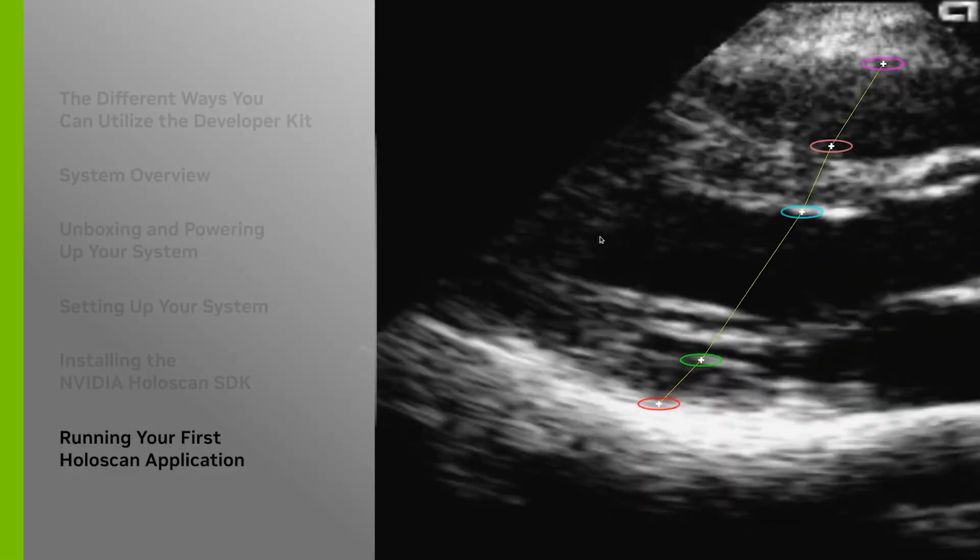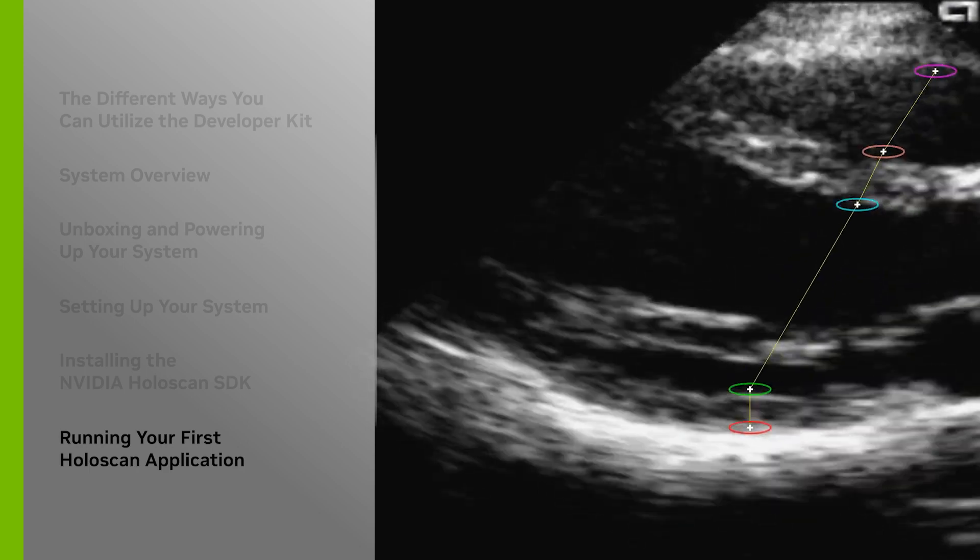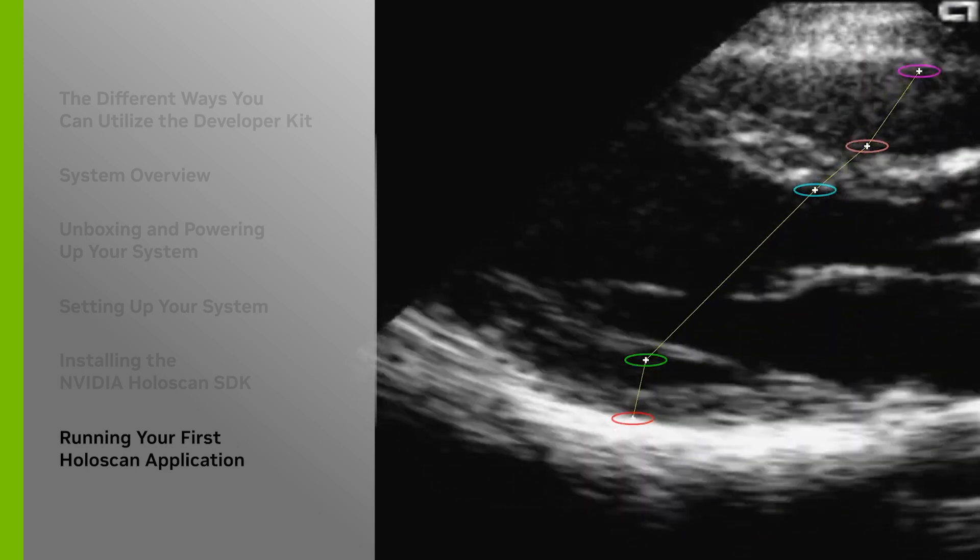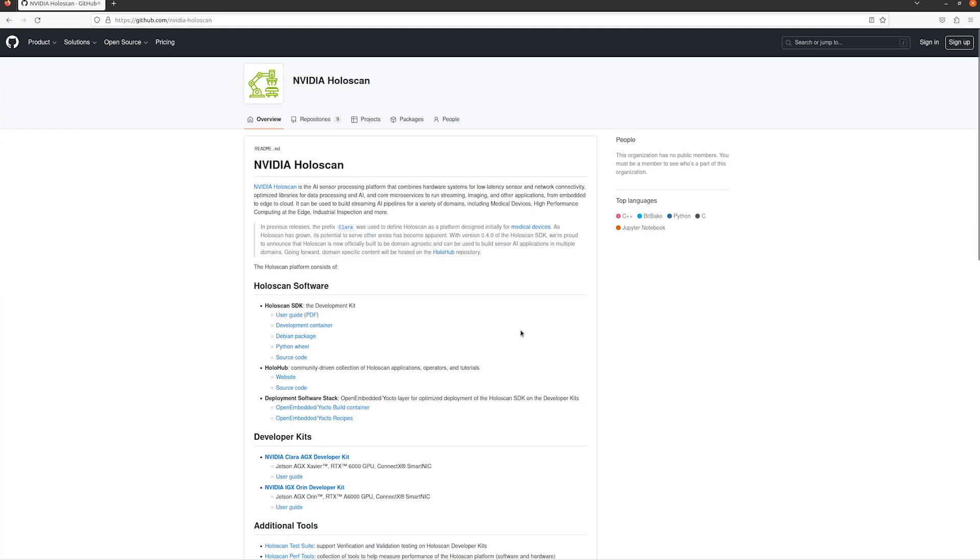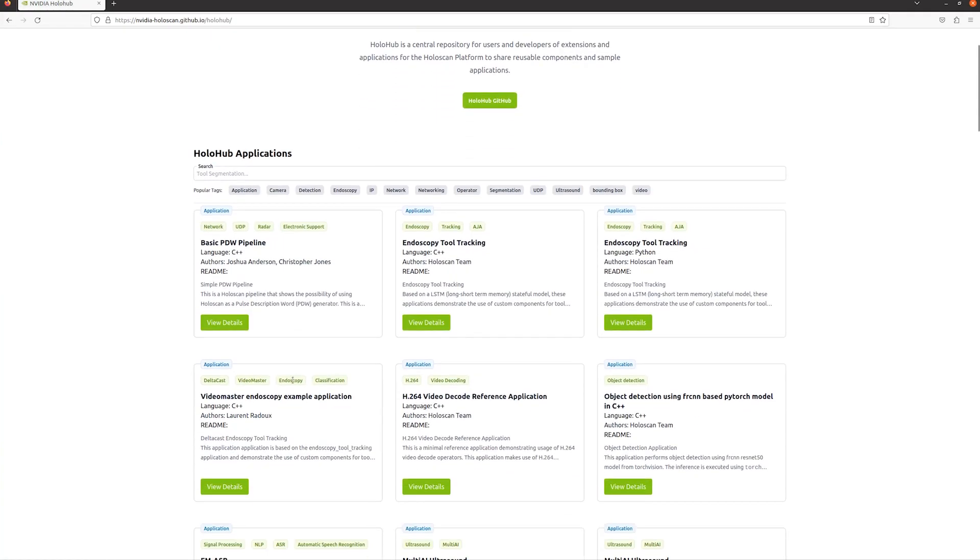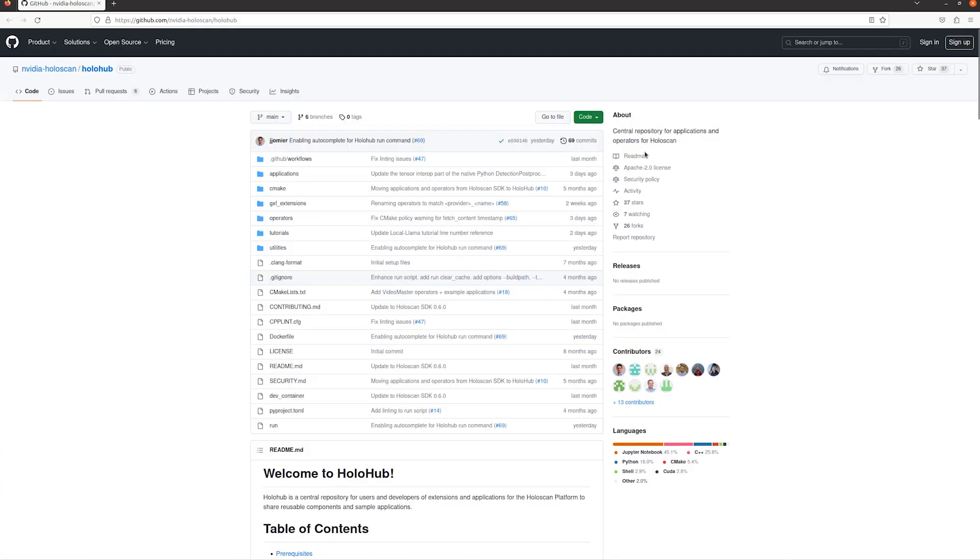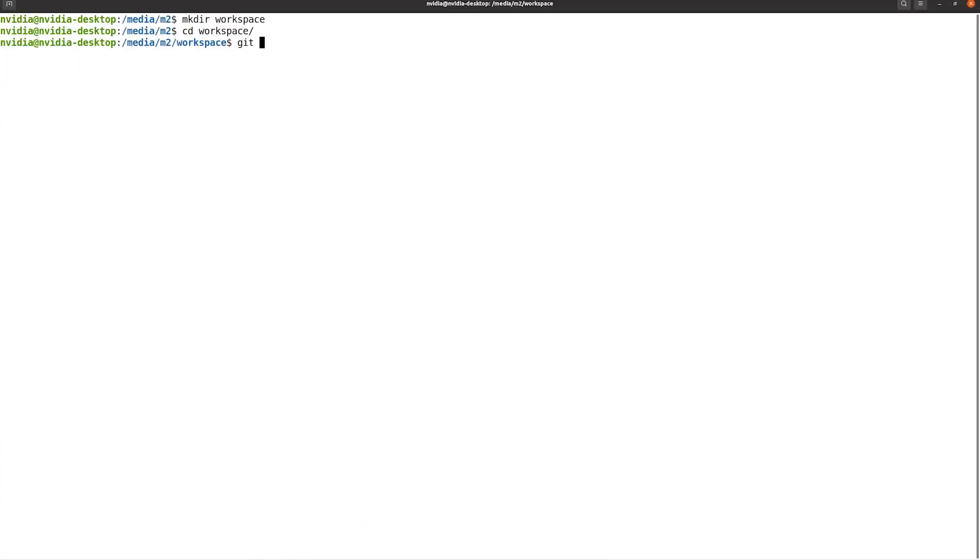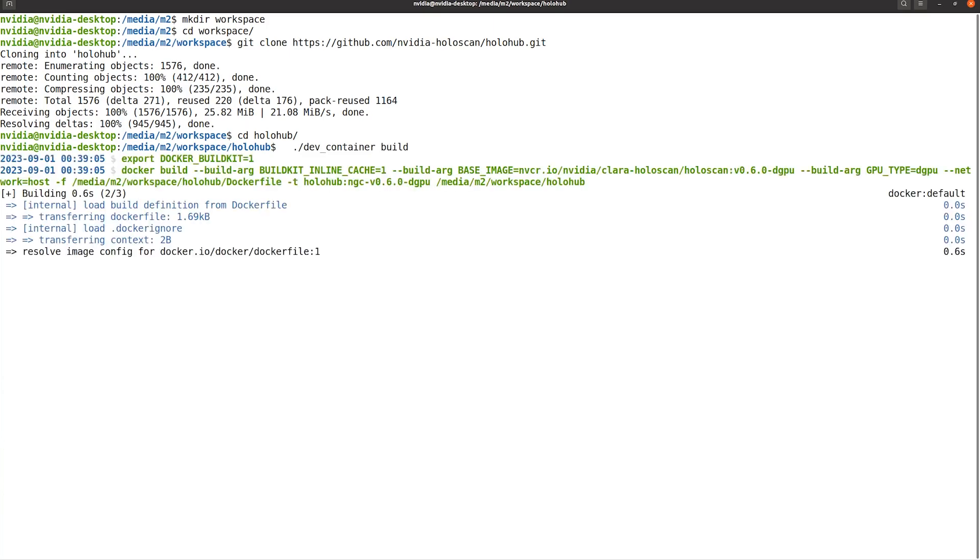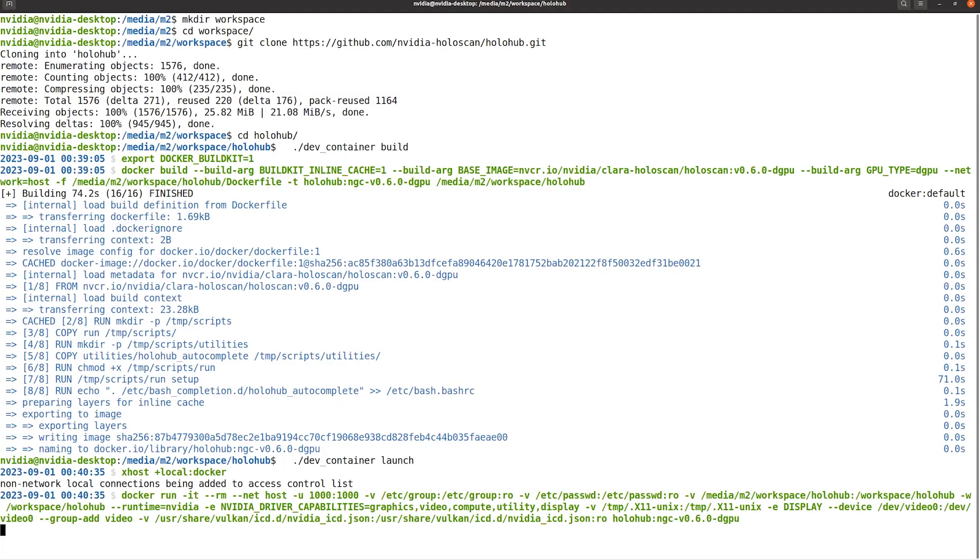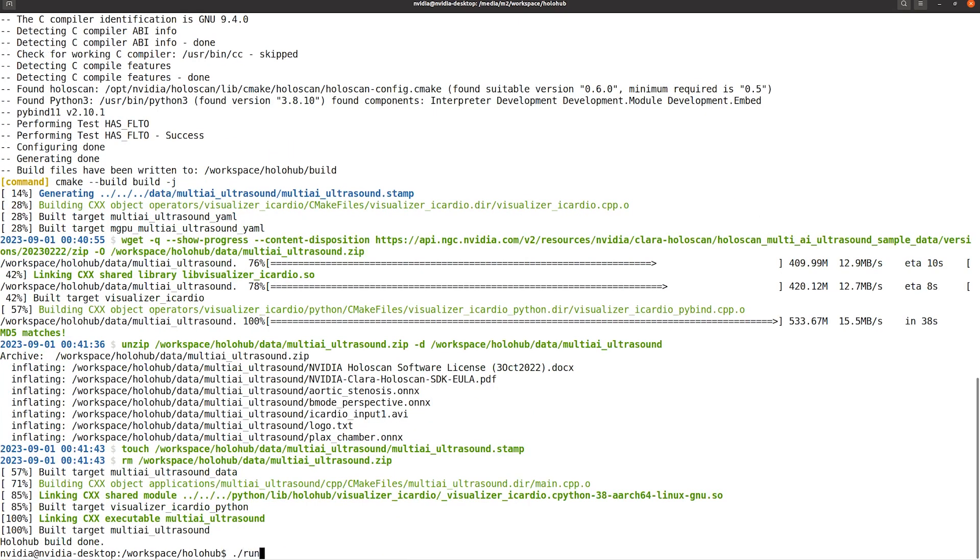Now that we've run Holoscan SDK examples, let's take it one step further and run a sample application from HoloHub, a community-driven collection of Holoscan applications, operators, and tutorials. We'll git clone the HoloHub repo. Next, we'll build and launch the HoloHub container. Within the launch container, we can build the sample applications. Now we're ready to run the multi-AI ultrasound sample application we've just built.